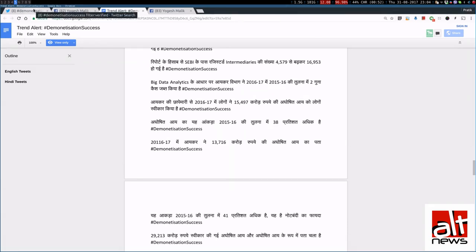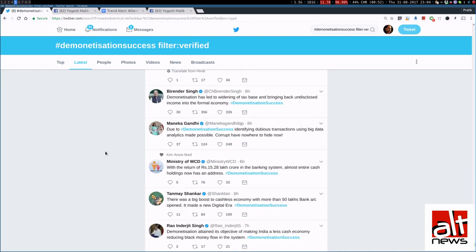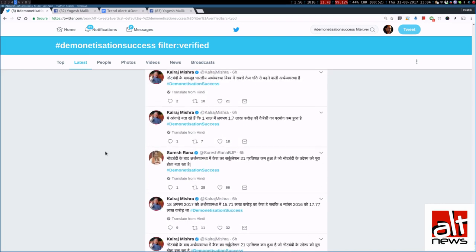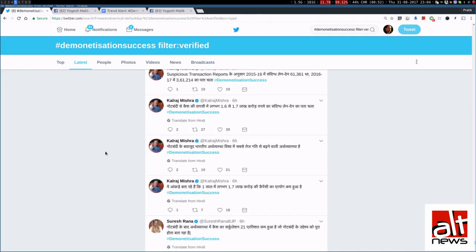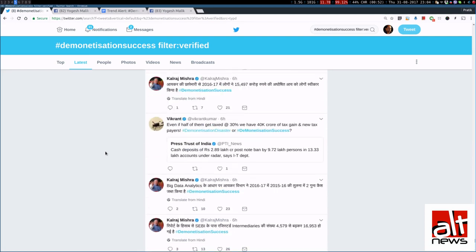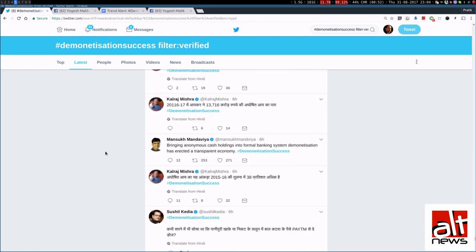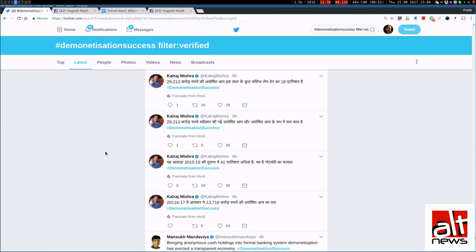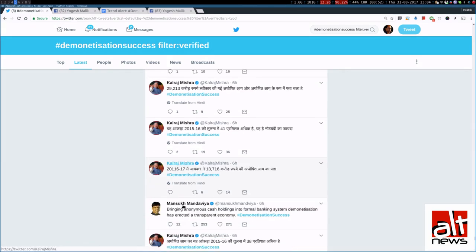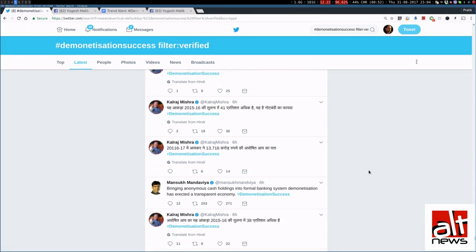Now, if we go back to the tweets that Mr Kalraj Mishra sent out. And if you look at the tweets, you see, he has made the same spelling mistake to 2011617 na Aikar mein 13716 karo rupae ya Aagoshit Aikapata. And if you look at all his other tweets.